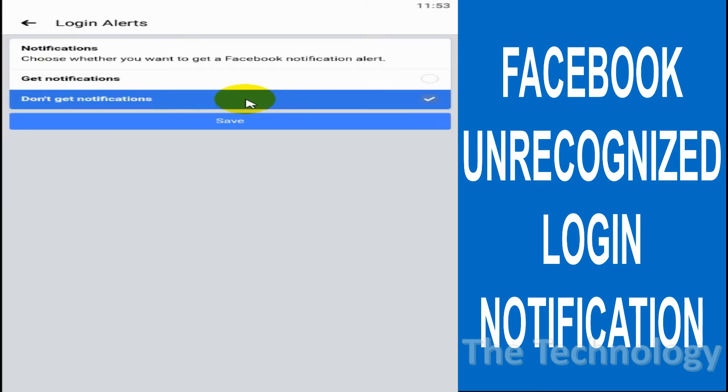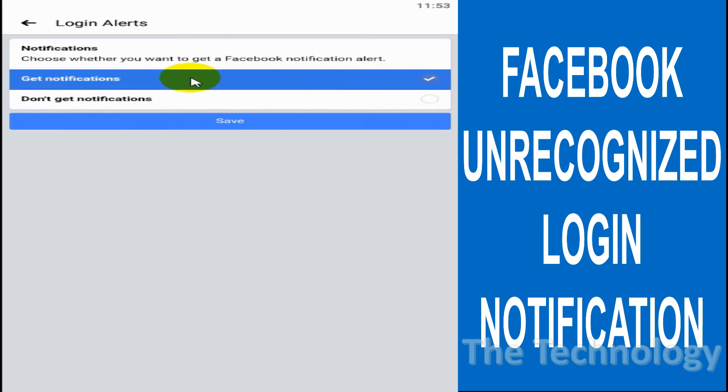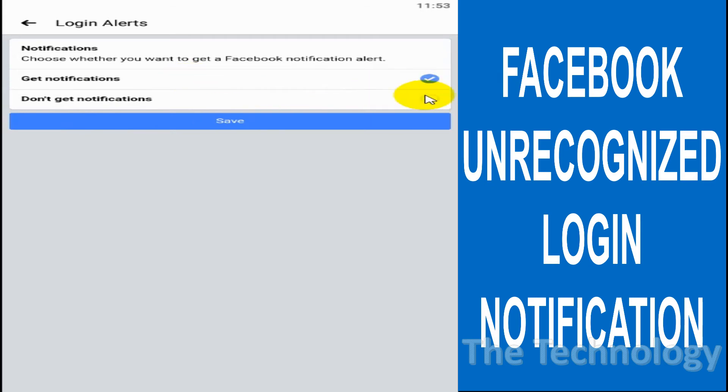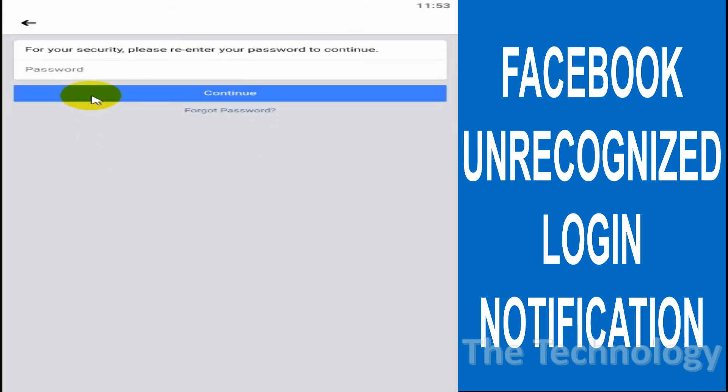want, or you can also disable it. By default it will be enabled, but if you don't want to get notifications, just uncheck and save. It will ask for password confirmation because this is a security-related change. That's why it's asking for